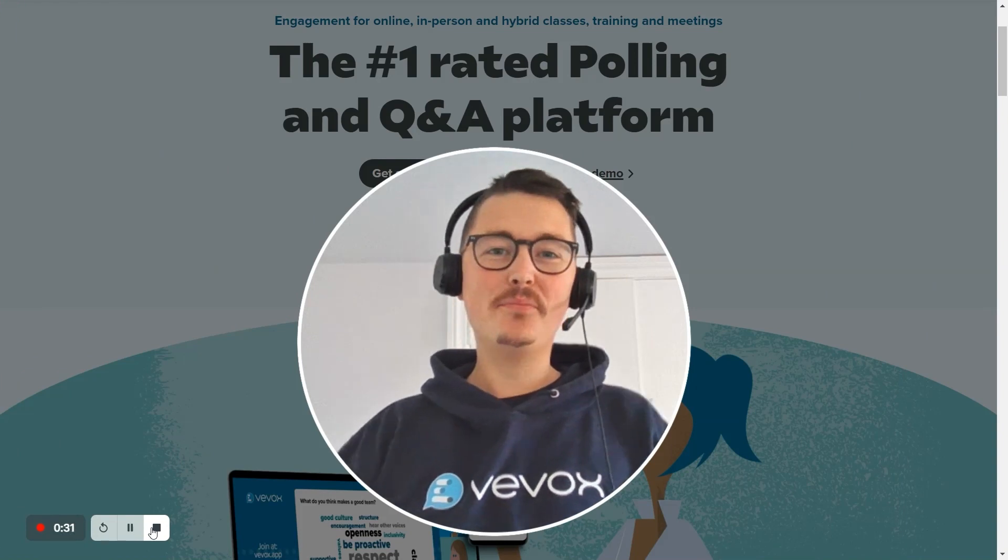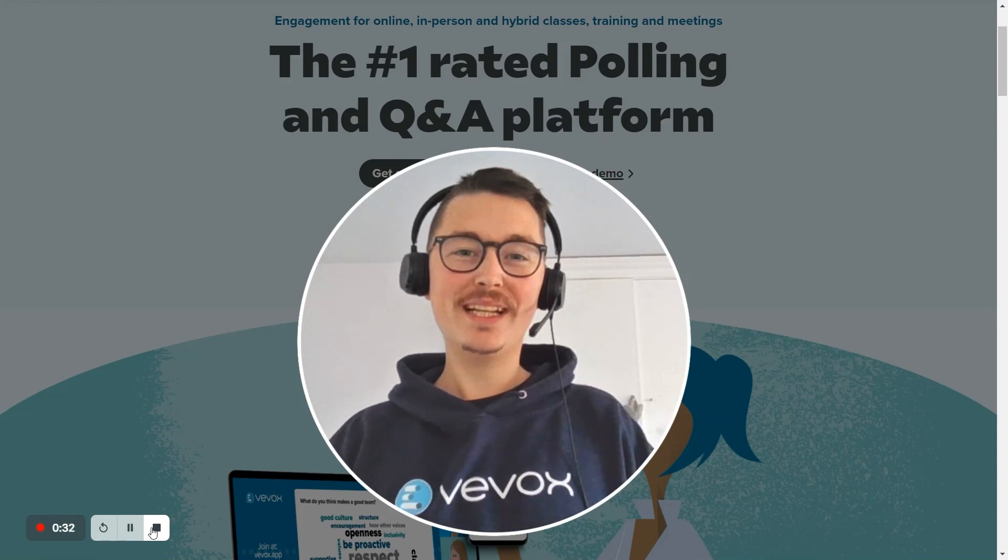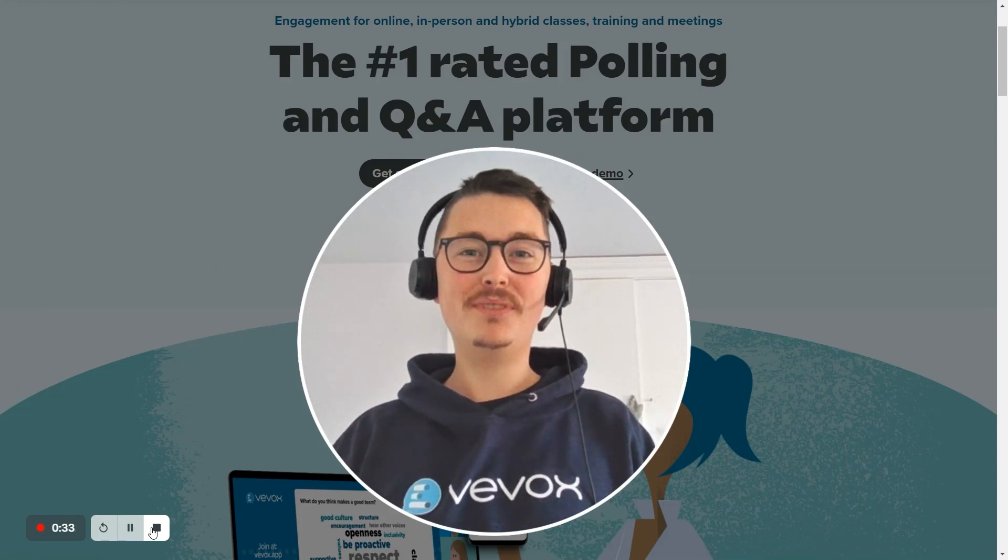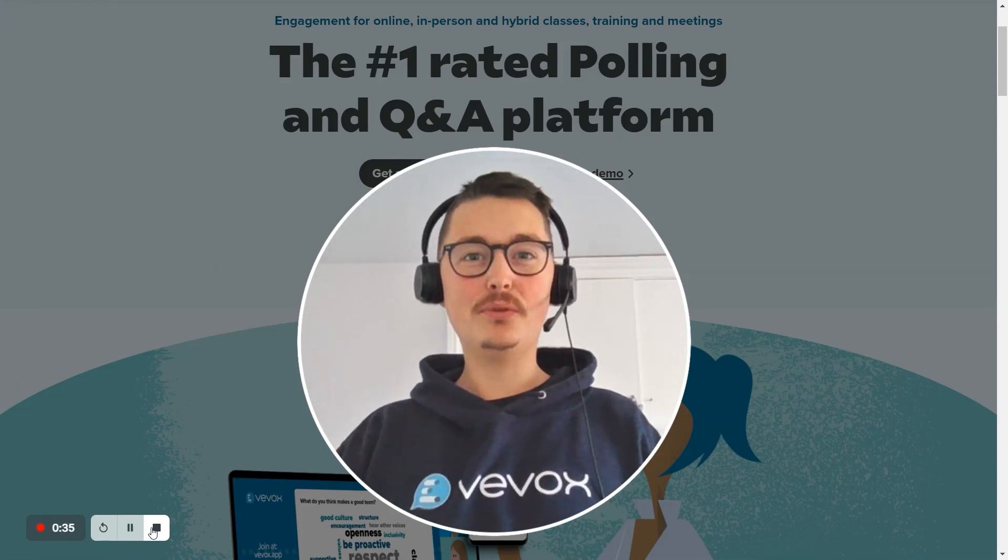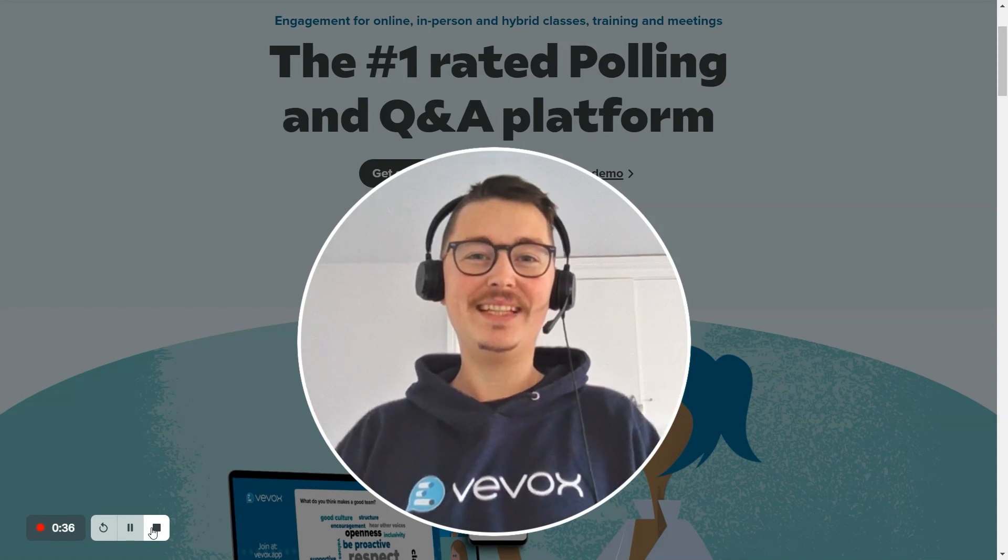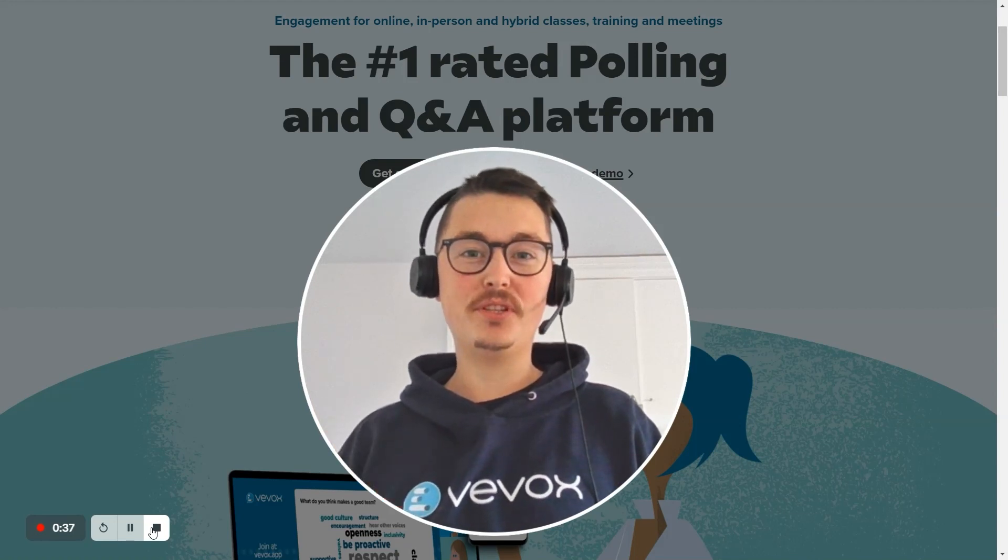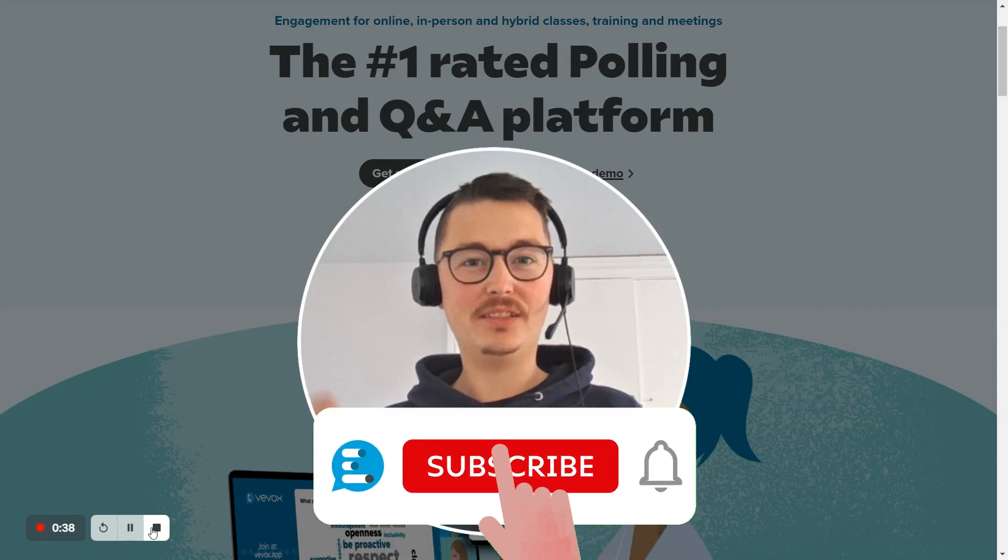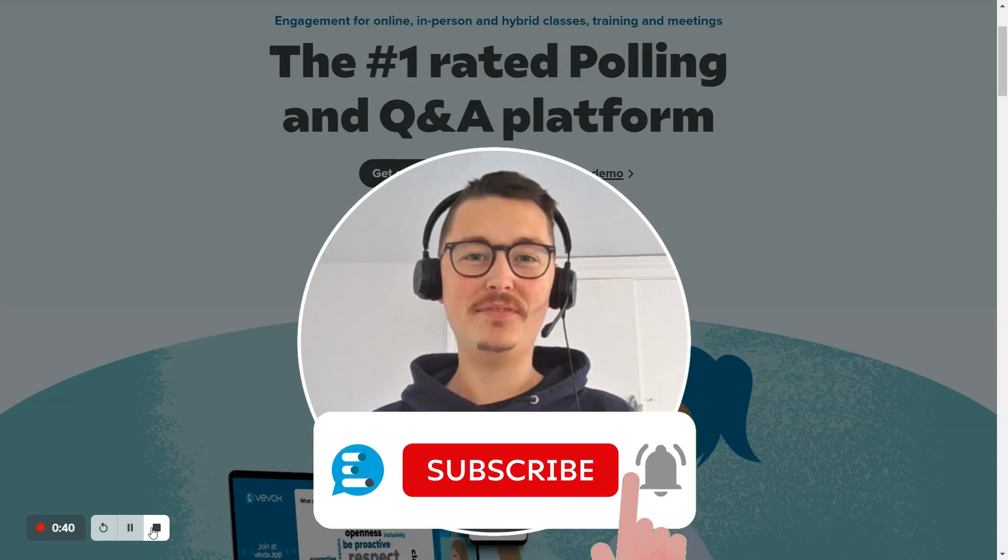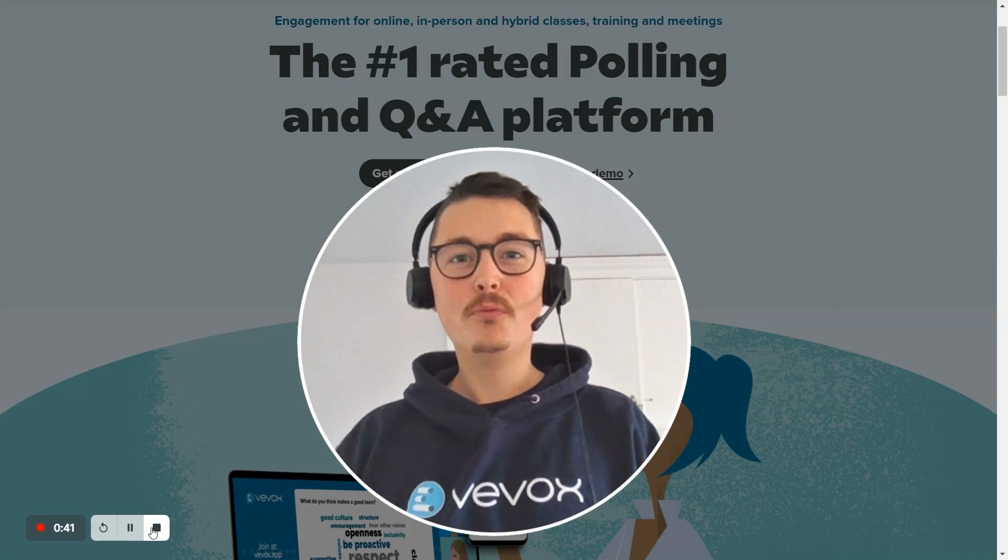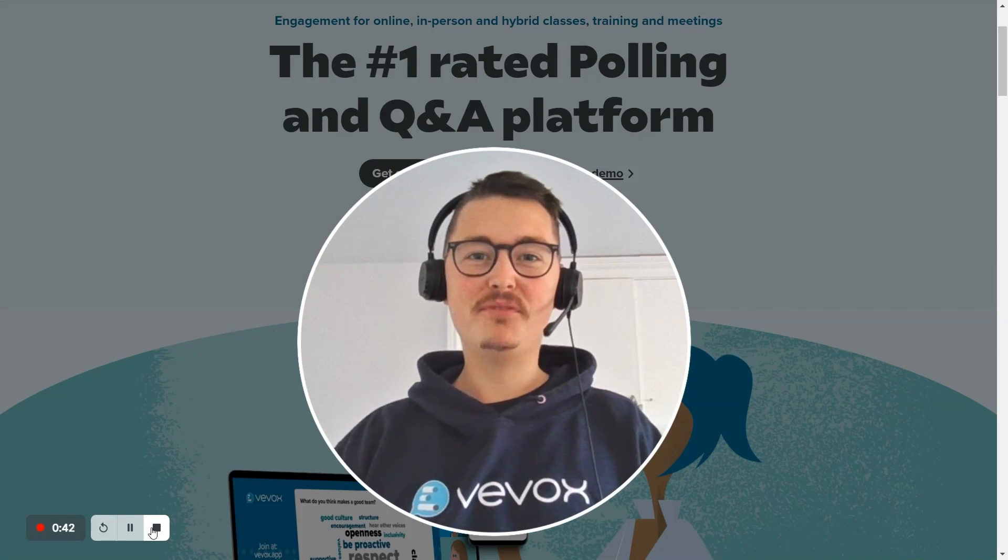And that's it from me. I hope that was really nice and simple and easy to follow. Do be sure to check out the links in the description just below and subscribe to the YouTube channel if you are new. We'll see you on the next tips video.